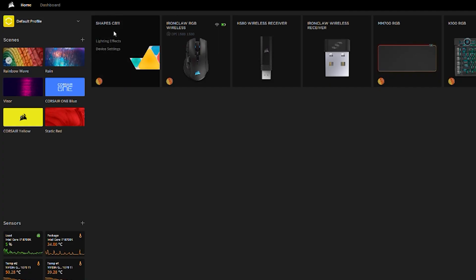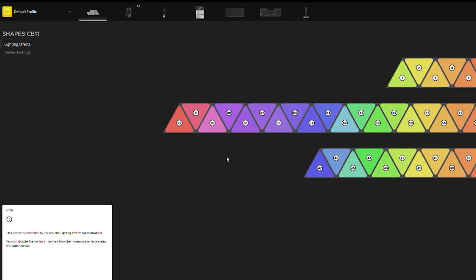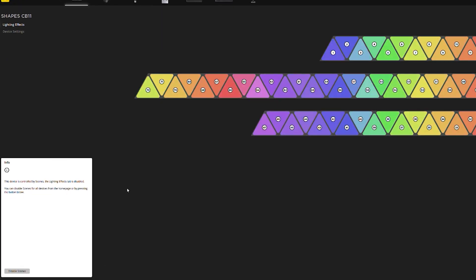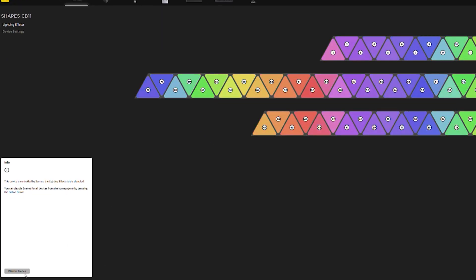To get more advanced, you hover over the Nanoleaf device on the home page and select the lighting effects option. You'll see a preview of your Nanoleaf layout on screen.